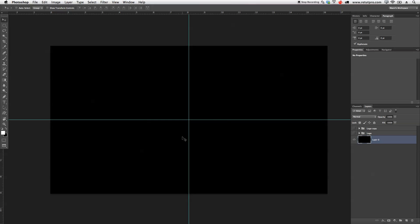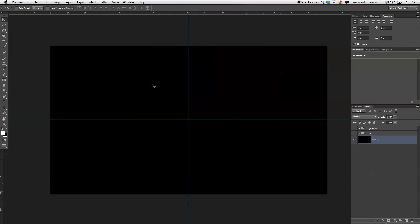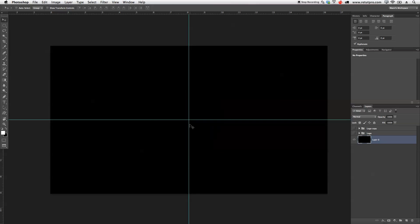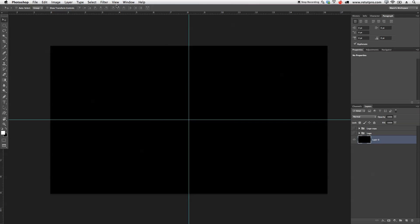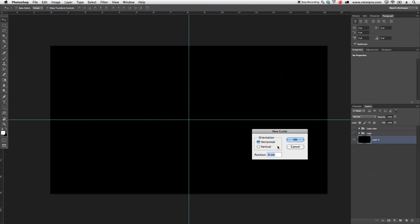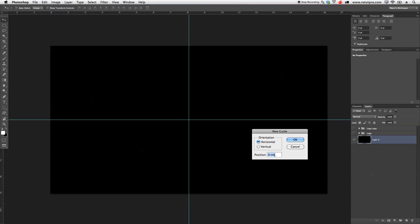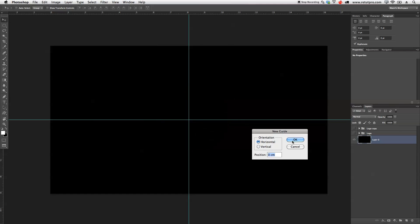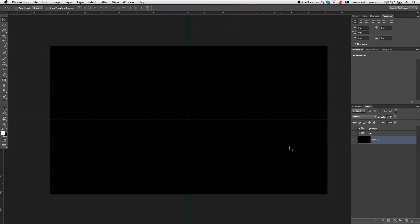Normally, when I start out with the design tutorials, I always create a center point here with my guides. Normally I go up to view, hit here new guide and enter here 50%, say okay, and directly I get a guide here in the center. I do that with a vertical and horizontally and we get a focus point here in the center.